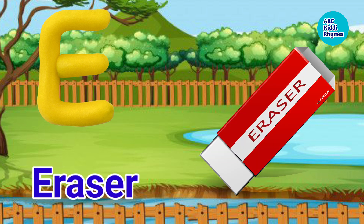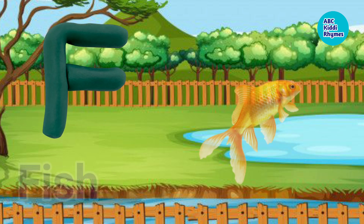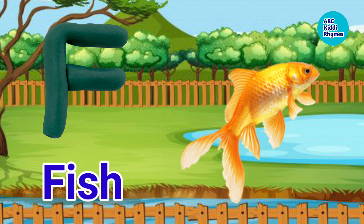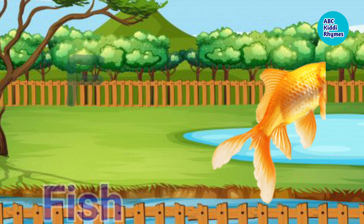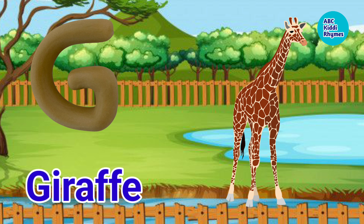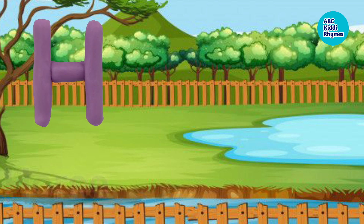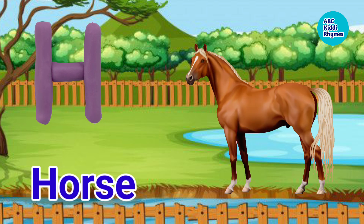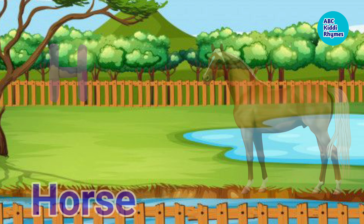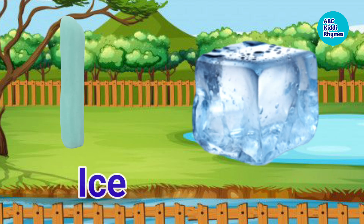E. E for Eraser. F. F for Fish. G. G for Giraffe. H. H for Horse.